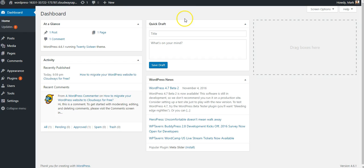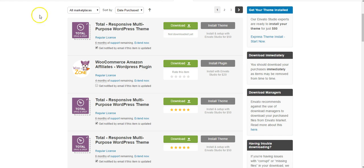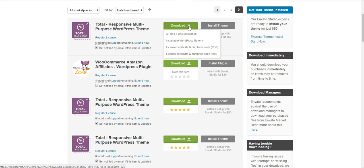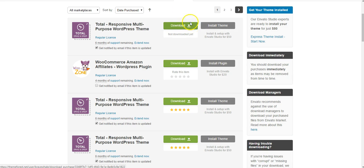So first I'm going to head over to ThemeForest where I purchased the theme and go to the Downloads page. Here I'll find Total and a Download button. I want to select All Files and Documentation for the purpose of this example. I've already done it, so I won't click that again.